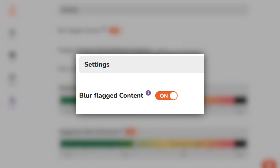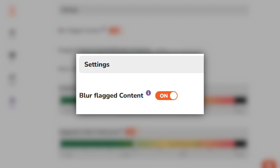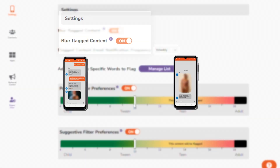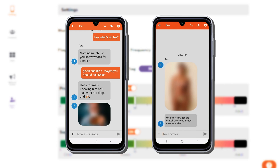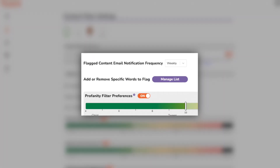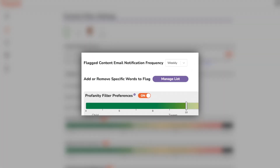Next is the blur flagged content switch. When it's on, anything the filter catches gets blurred — that's why the word and the image were blurred in the previous example. You can turn this off as your kids get older. If something questionable is sent, it won't be blurred, but it will be flagged for you to check.